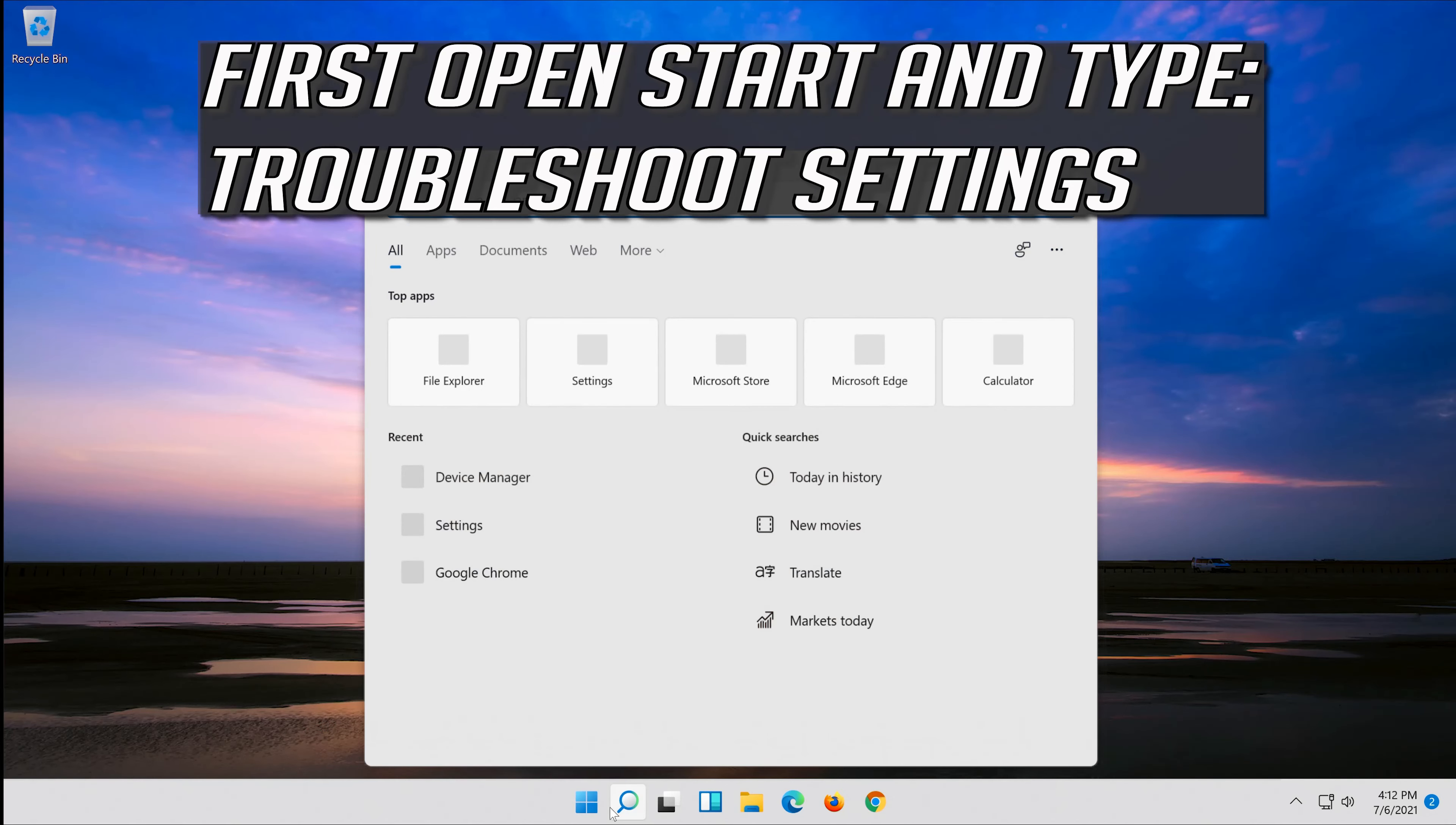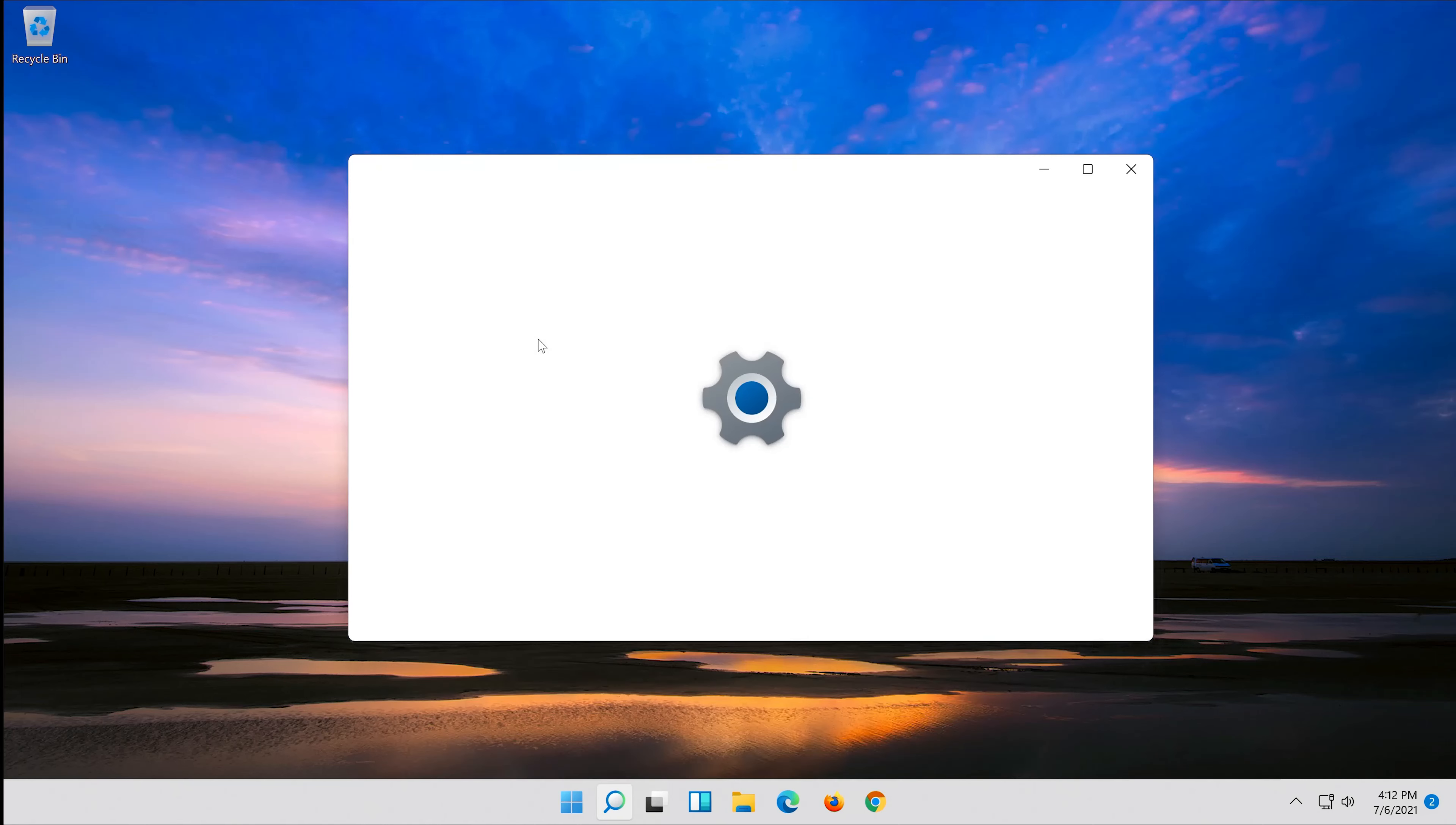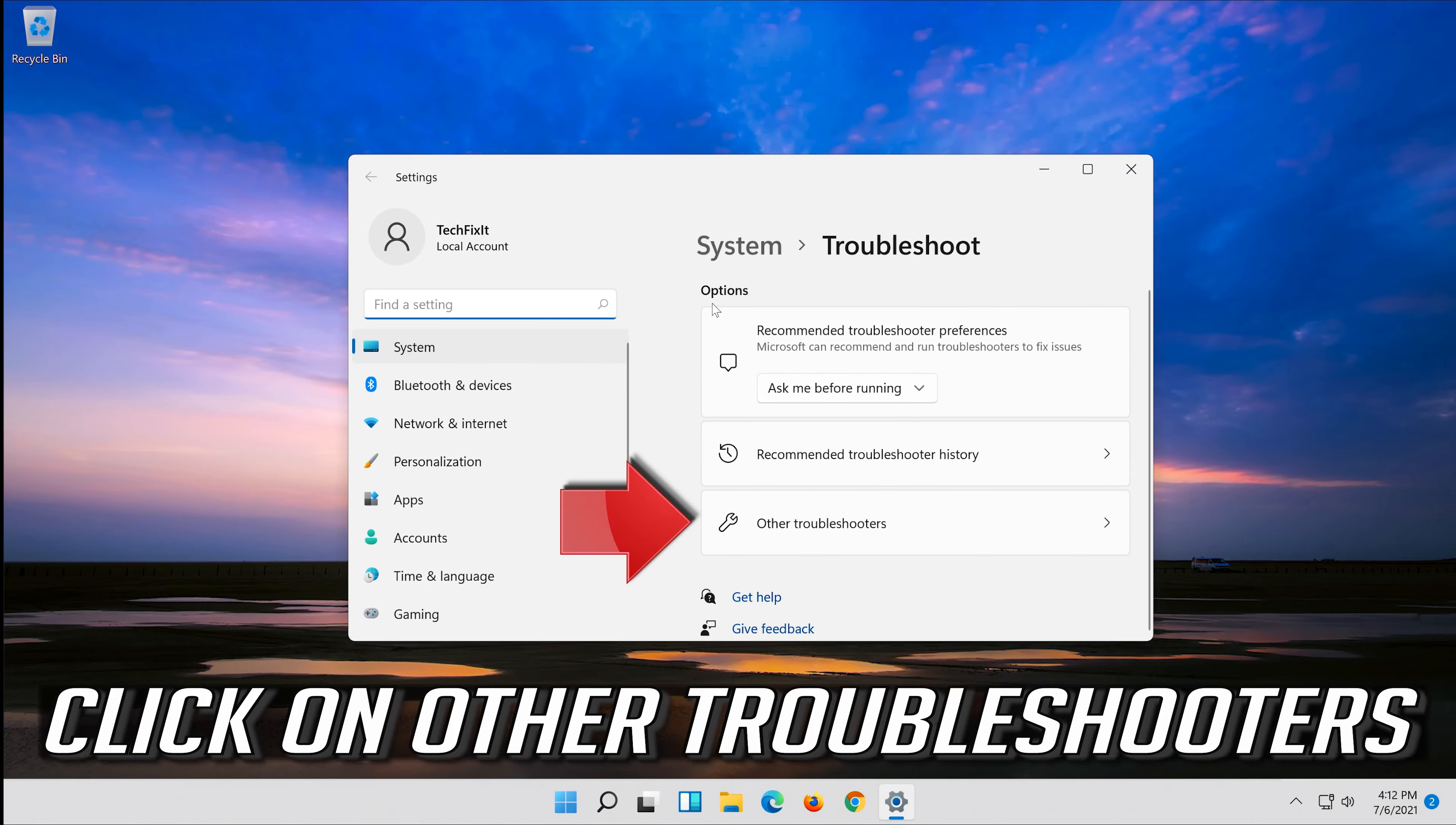First, open start and type troubleshoot settings. Open troubleshoot settings. Click on system, then click on other troubleshooters.